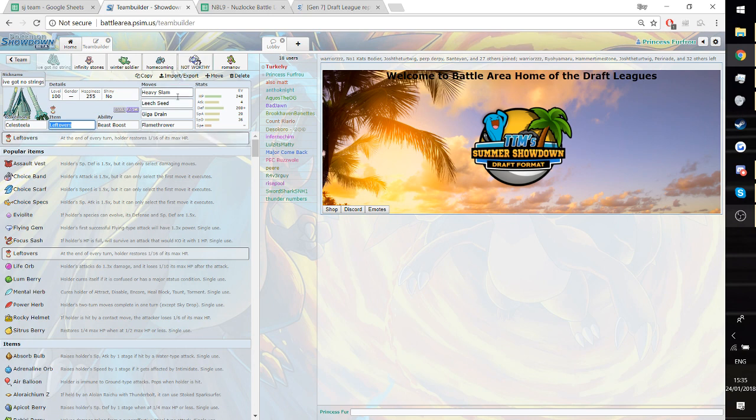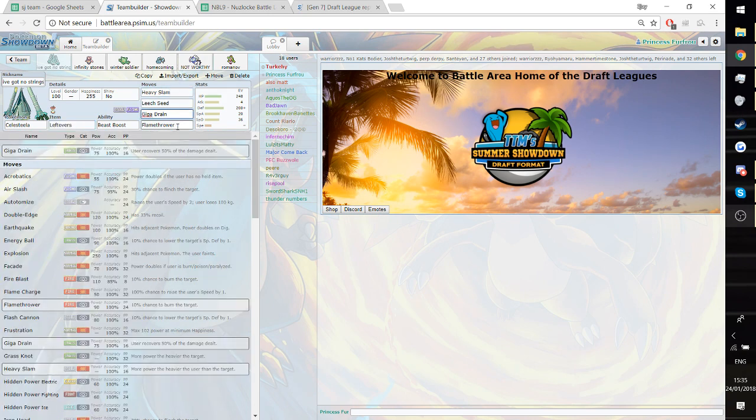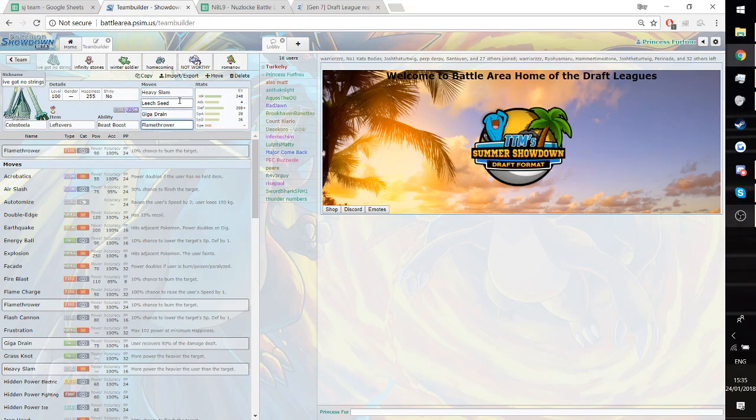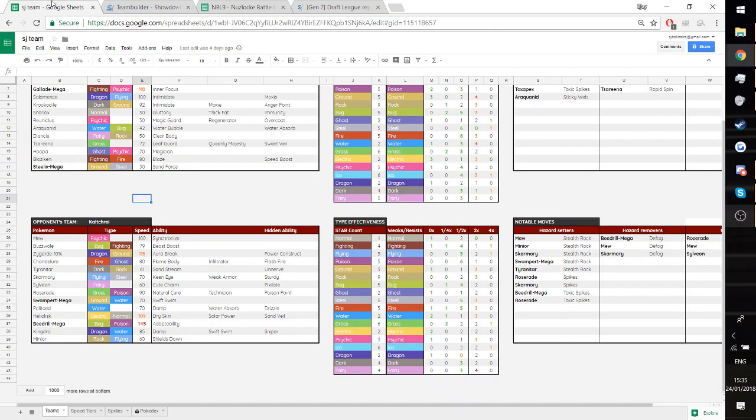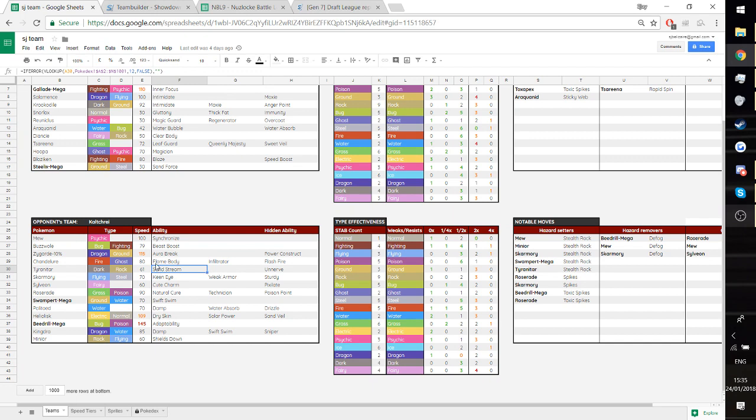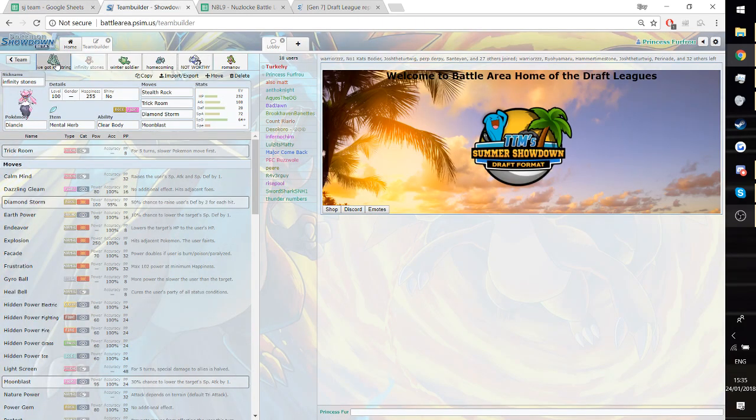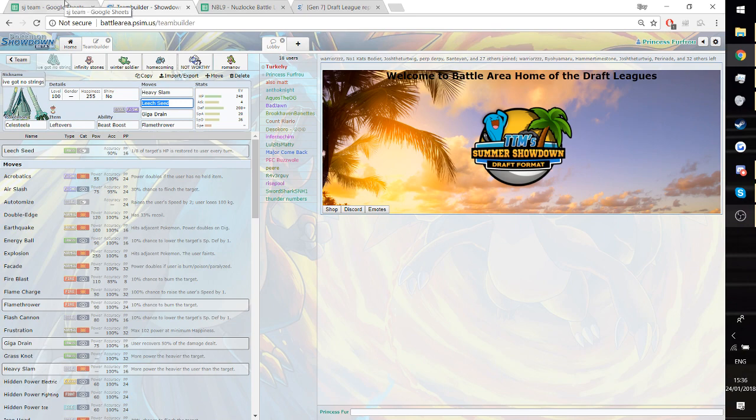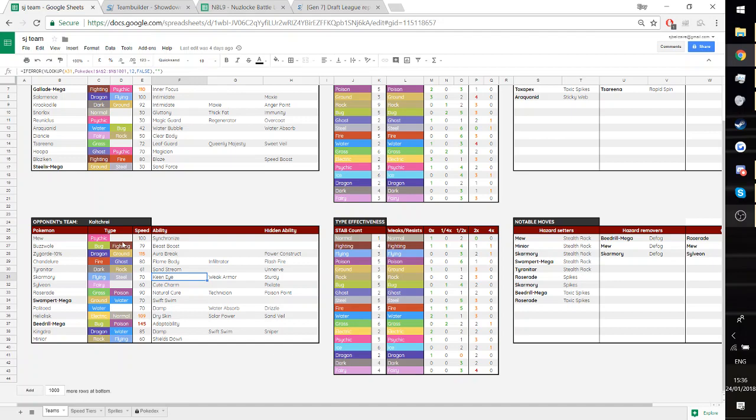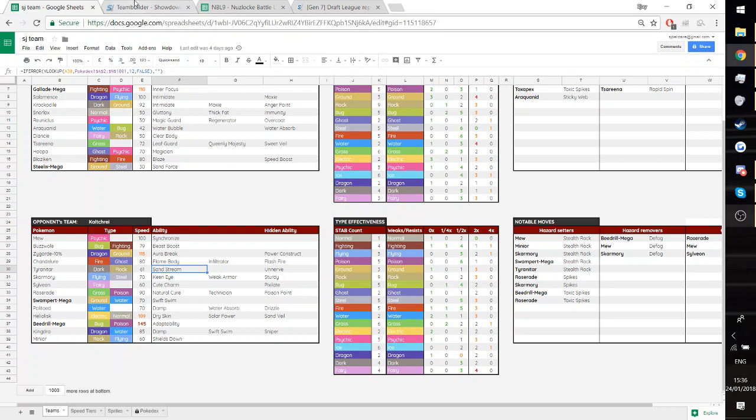Finally, the Celesteela set. Here we've got a physically defensive Celesteela with three coverage moves. The Giga Drain, obviously, for the Rain and stuff. Flamethrower, mostly just for Skarmory. And then Leech Seed. Leech Seed worked very well against this team. He did not enjoy having a Pokemon just sitting in being Leech Seeded. Flamethrower dealt pretty decent damage to Buzzwole if it needed to. This set gets completely walled by Chandelure, but I felt comfortable with Diancie for Chandelure. This thing KOs non-defensive Sylveon and does 70-85% to defensive Sylveon. Deals a lot of damage to Tyranitar and doesn't take much back from Stone Edge.